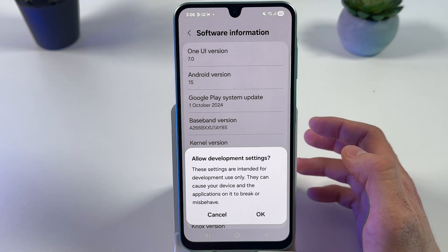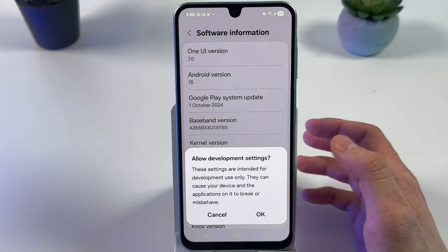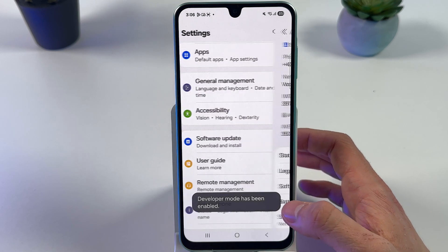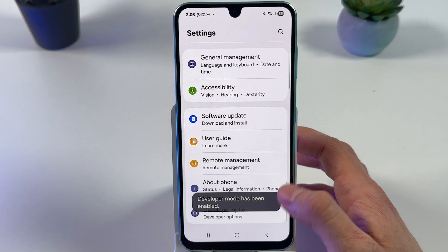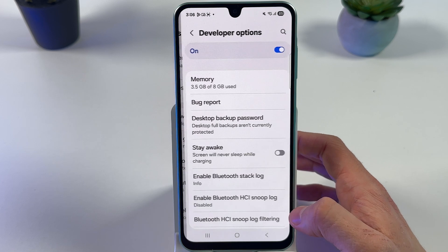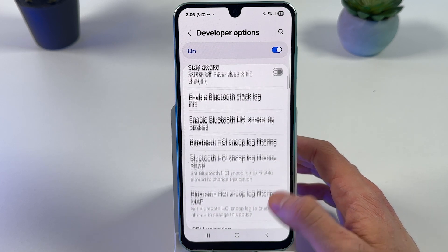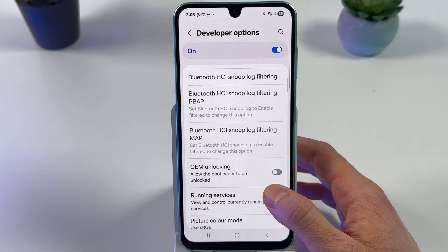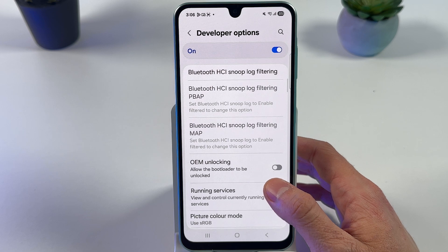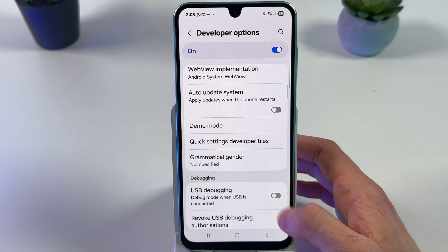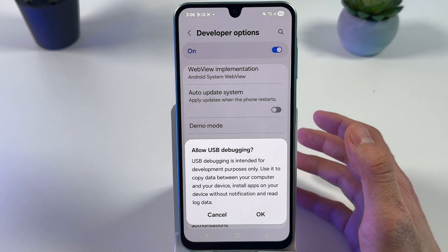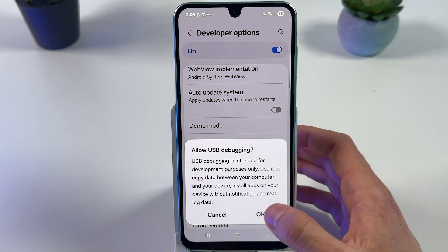Give permission to allow developer settings and press OK. Now let's go back, scroll down to Developer Options, and locate USB Debugging. There it is — enable it and press OK.